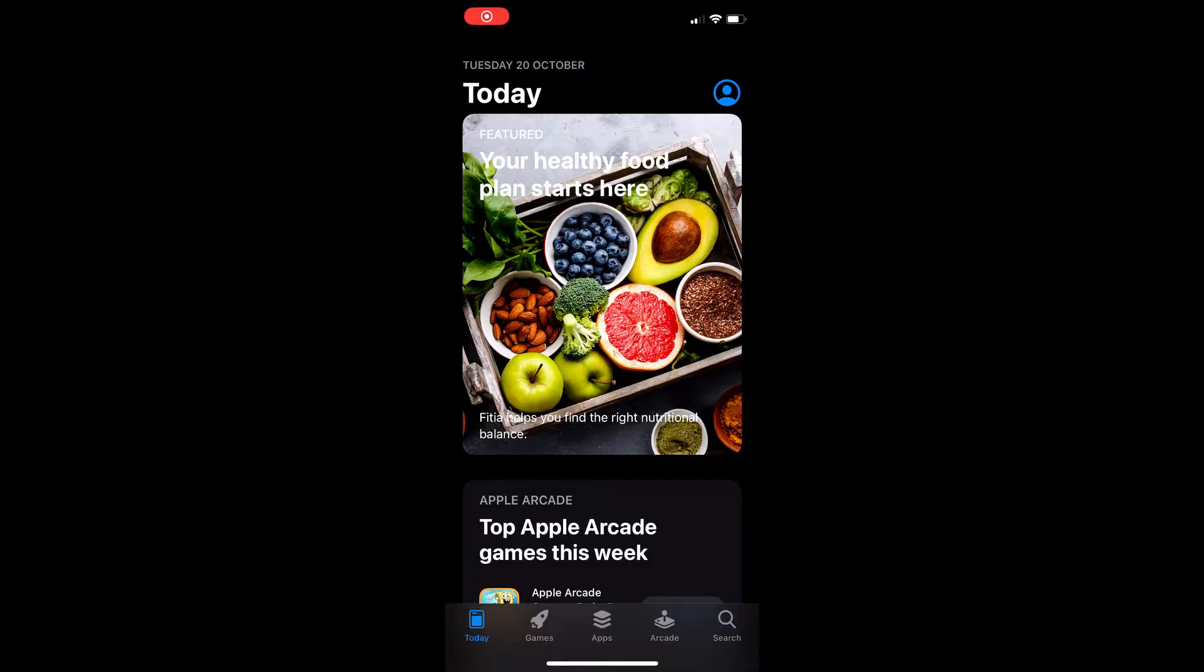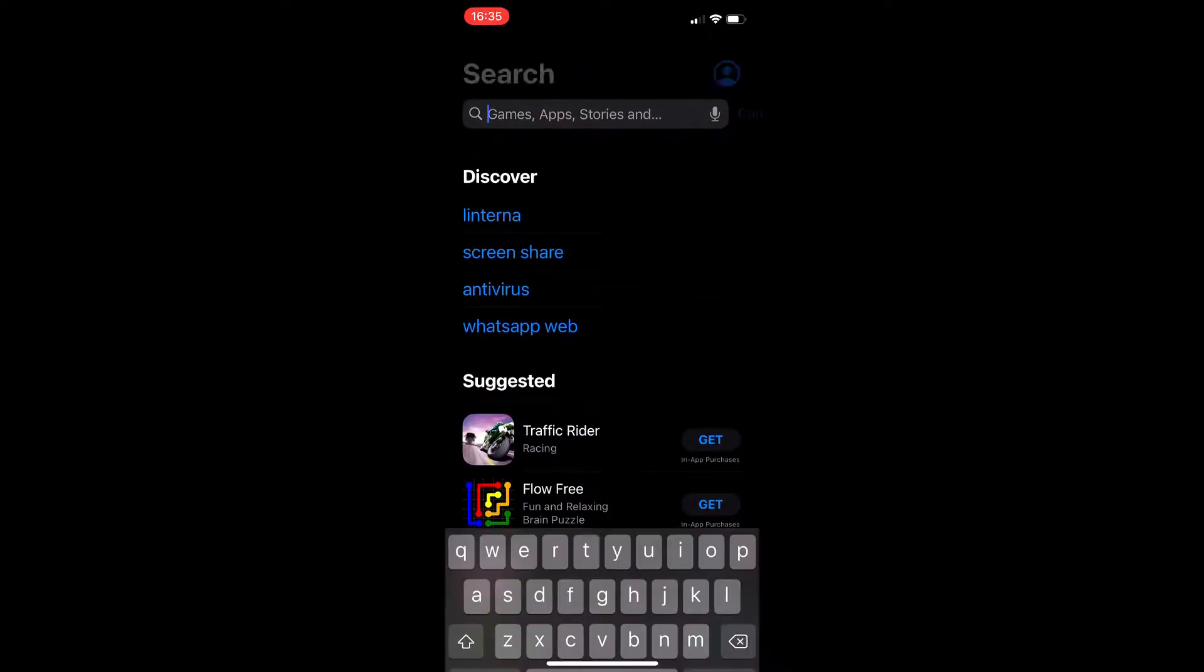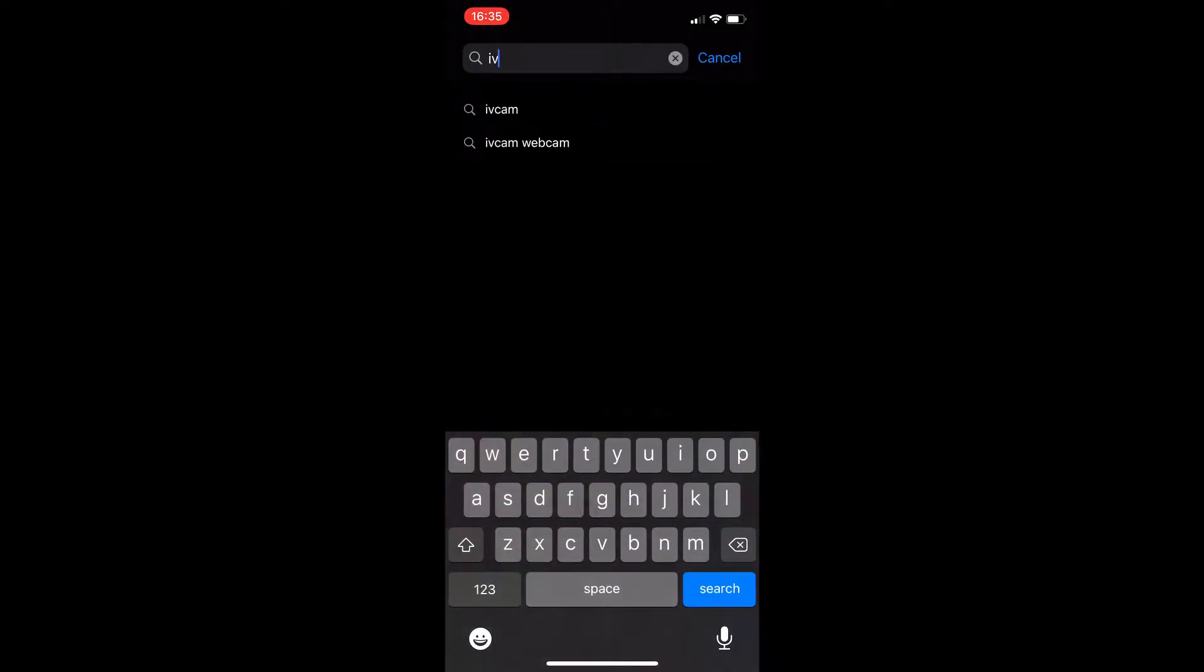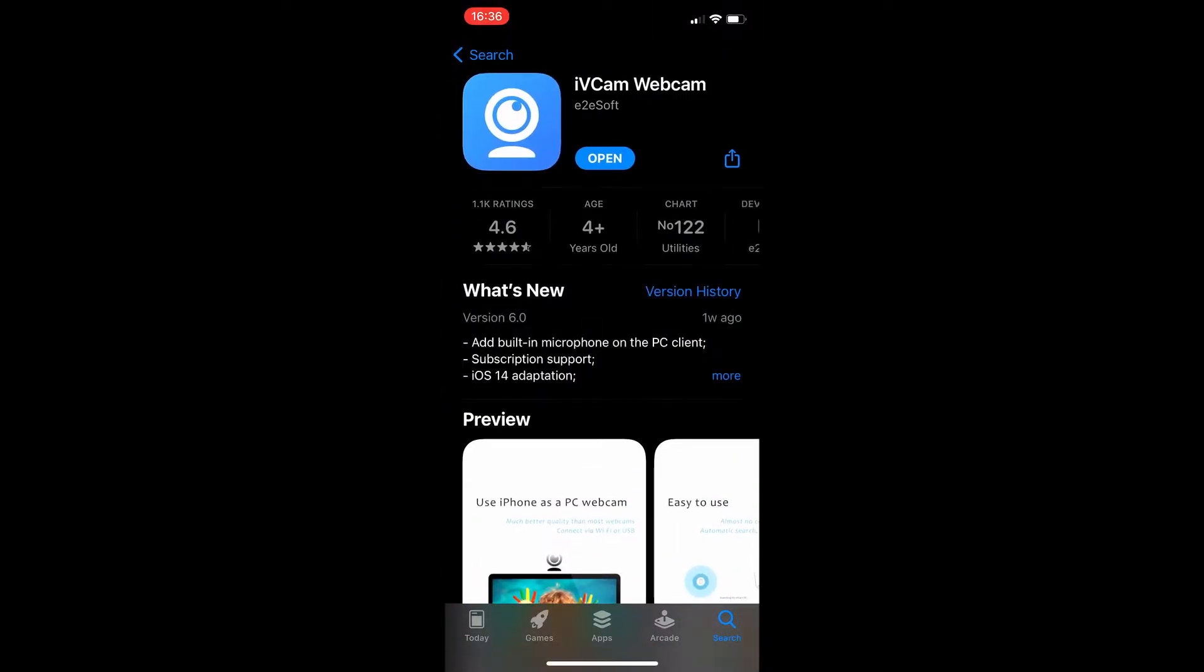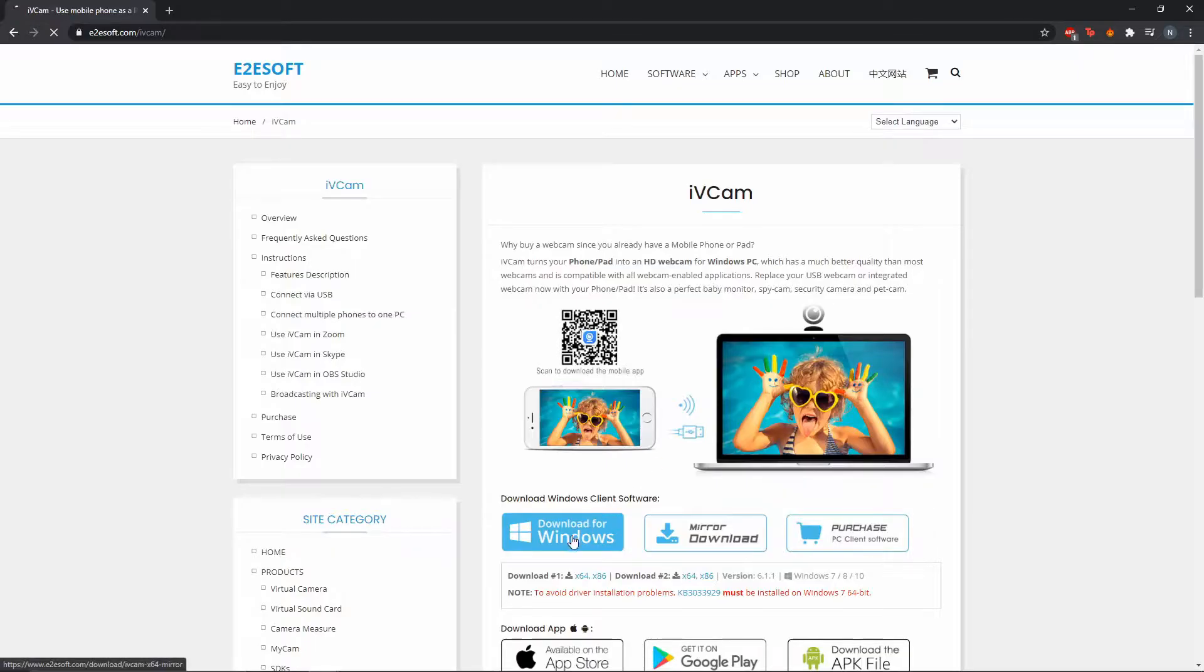First, we go to the App Store, and we download iVcam. Don't worry, Android users. You can get this from the Google Store as well. I had an iPhone, which is why I'm showing it on the App Store right now. We download the app, and then we go on to the next step.